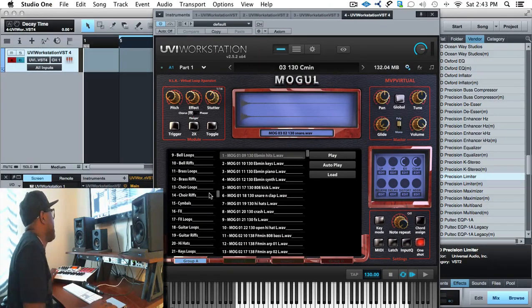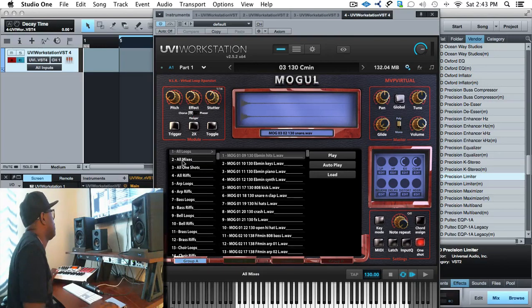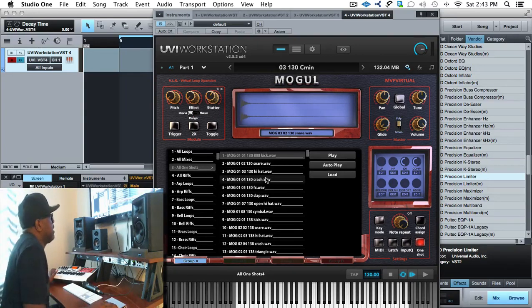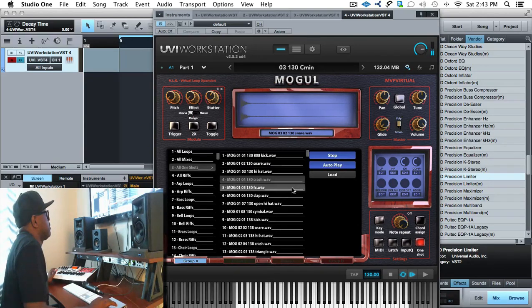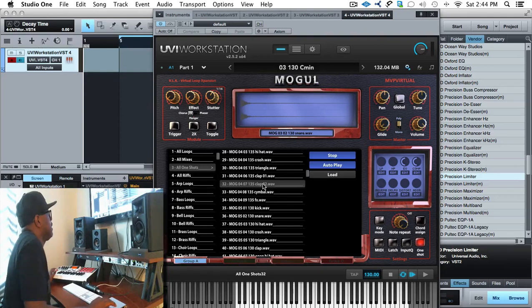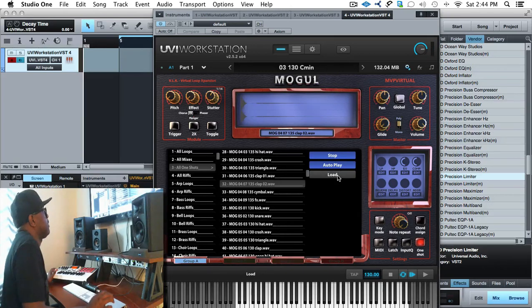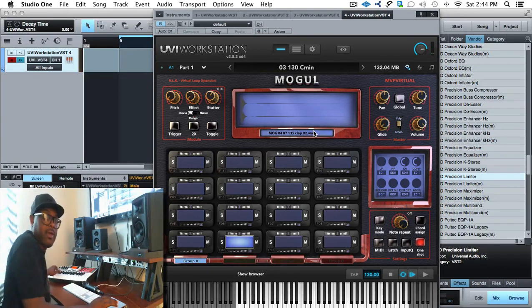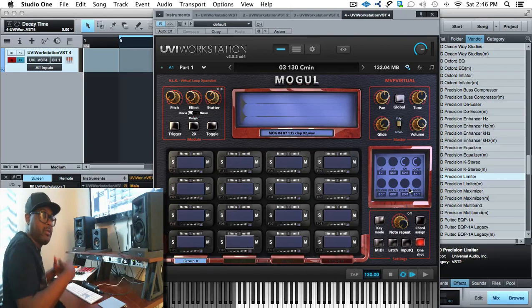You can put any sound on any pad. Under all one-shots, you have snares, claps, and all your drums organized properly. Let's audition a few — nice clap, keep that one in mind — oh, I like that one, a little reverb slap back. Let's load that one. Now we have a clap.